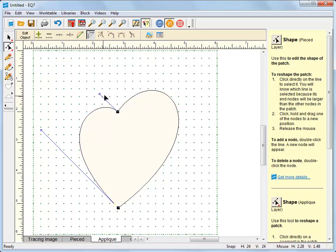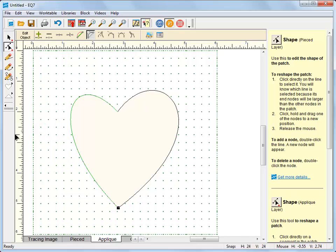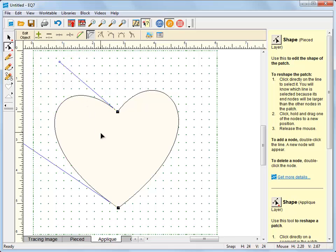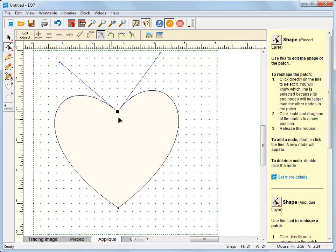I'll reshape my curve here and try to match my other side. Okay so now I have my heart. Now one thing you might notice is it's not quite symmetrical. Not every heart is symmetrical but that's the look that I'm going for. I want a symmetrical heart.